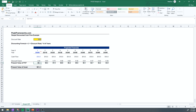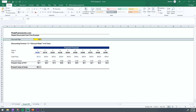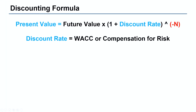Ten years from now, a cash flow of $10 is only going to be worth about $3.90. Within the discount factor formula is the concept of compounding — an annual rate of return compounds at the same rate year over year. Discounting is essentially the inverse of compounding. The only formula you need to remember is 1 plus the discount rate to the power of negative n, where n is the amount of time that's elapsed. The main takeaway is that future cash flows are worth less.